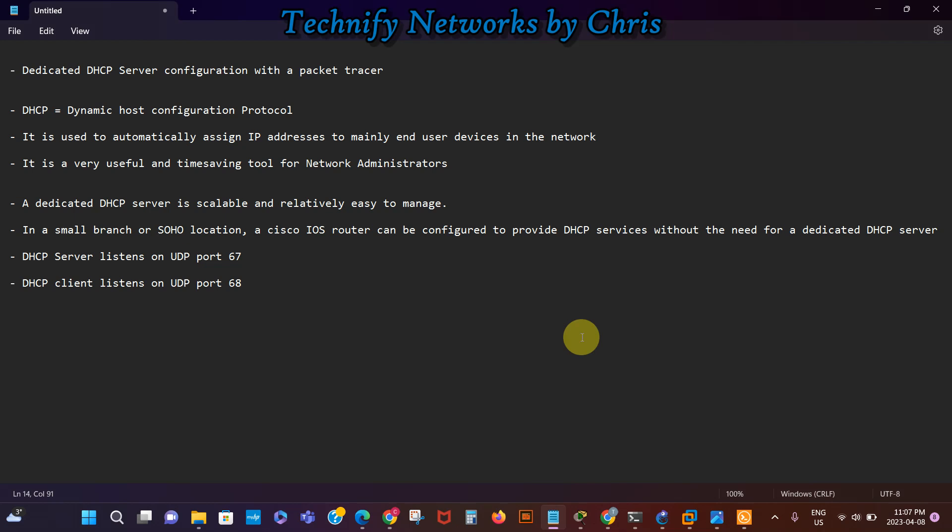DHCP is the dynamic host configuration protocol and it is used to automatically assign IP addresses to end-user devices in the network. It's a very useful and time-saving tool for network administrators, and a dedicated DHCP server is scalable and relatively easy to manage. But in a small branch or SOHO, that's small office home office location, a Cisco IOS router is mainly used to provide DHCP services without the need for a dedicated server. A DHCP server listens on UDP port 67 while the DHCP client listens on UDP port 68.